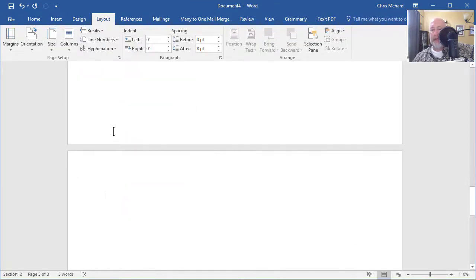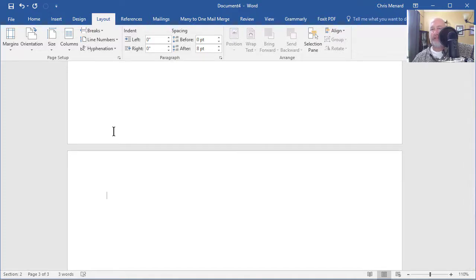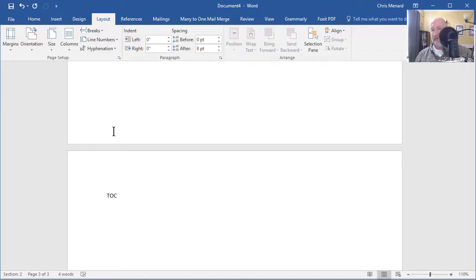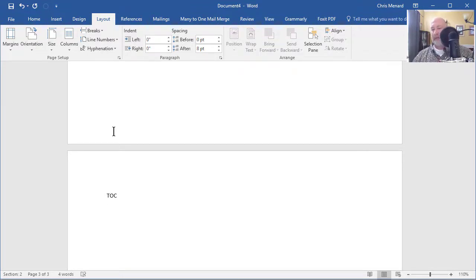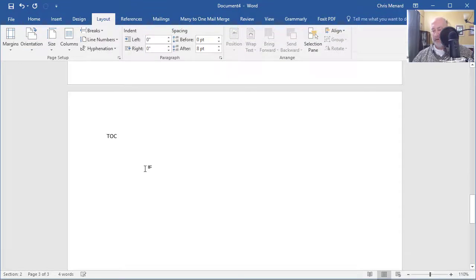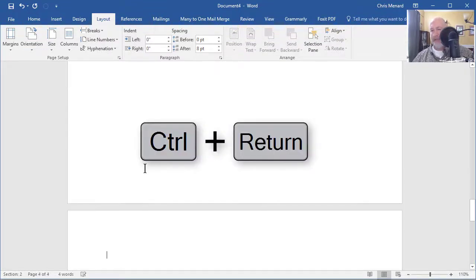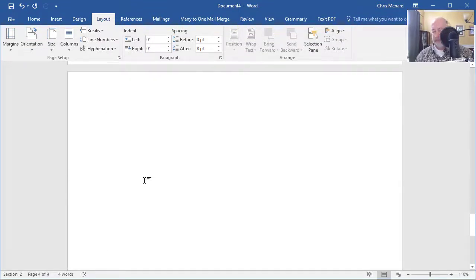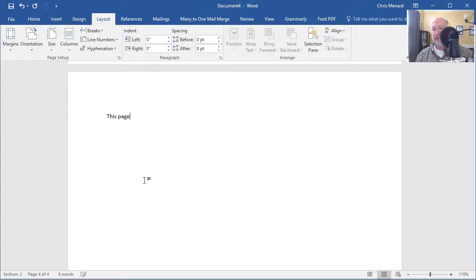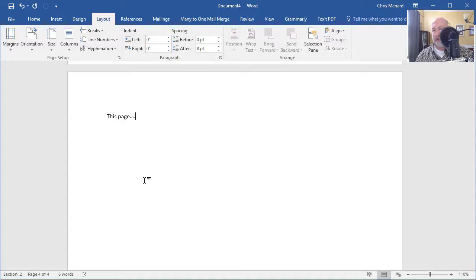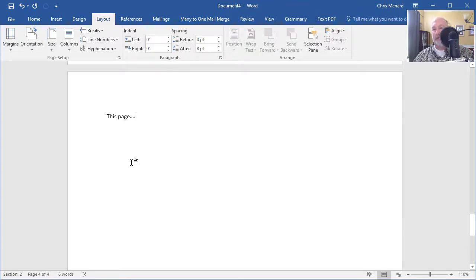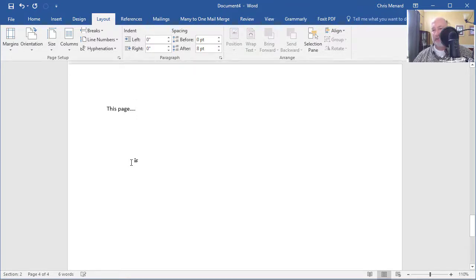We have page 3, but notice, and this is very important, that it says Section 2 on your document. This is going to be the table of contents, so TOC, Enter. Now, CTRL ENTER will give you a page break. If your table of contents goes two pages, you're not going to type in this page intentionally left blank, but I'm going to assume that my table of contents, which is page 3, is only going to be one page.